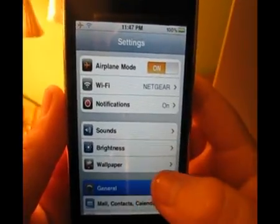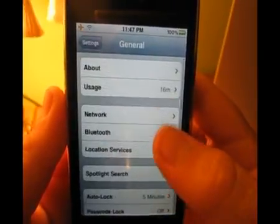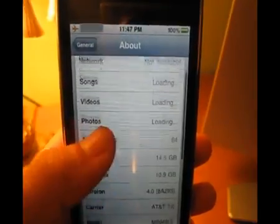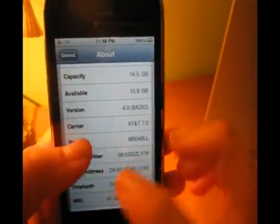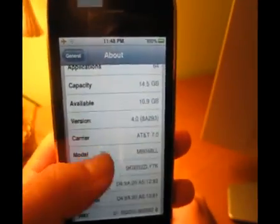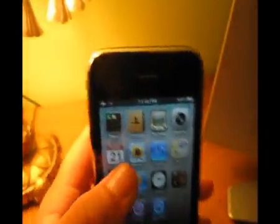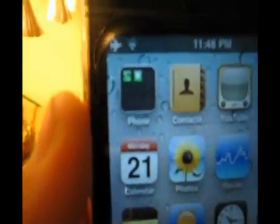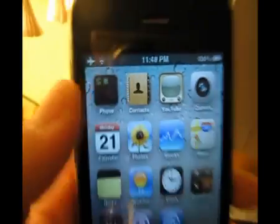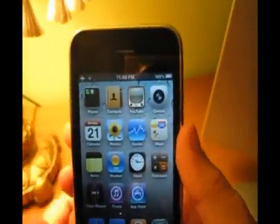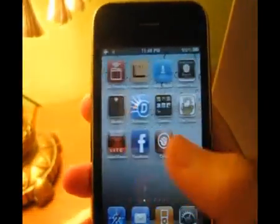This is my iPhone 3G on iOS 4.0, as you can see right there. This is a 3G — as you can see it's not Chrome on the bottom — running iOS 4.0. There's a folder, but the thing about this is it's jailbroken.